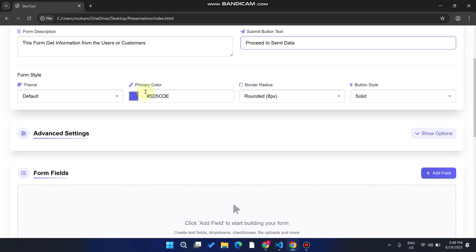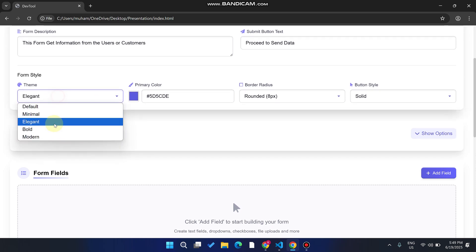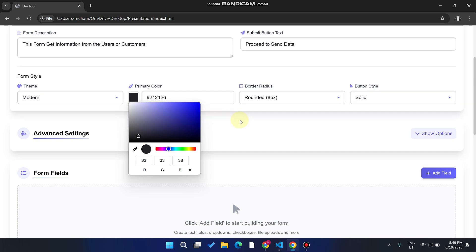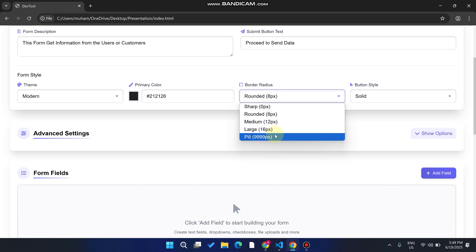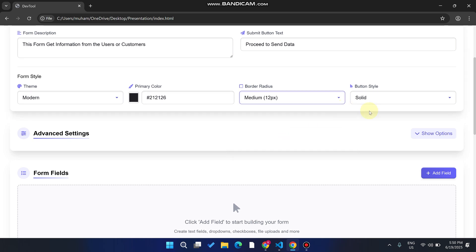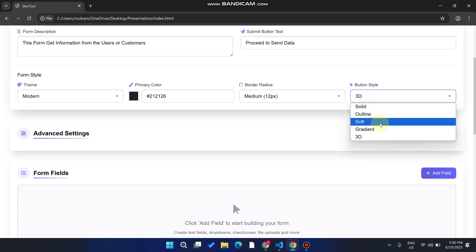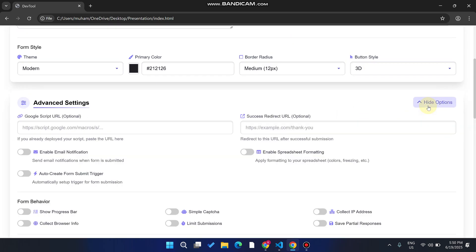The second main thing is the form style. I'll select 'Modern' from the options: minimal, elegant, bold, and modern. For the color theme, I'll select this color. For rounded corners, you can choose sharp, rounded, medium, large, or pill — I'll select medium. For button style, I'll select '3D.' You can also select gradient, soft, outline, or whatever you want.